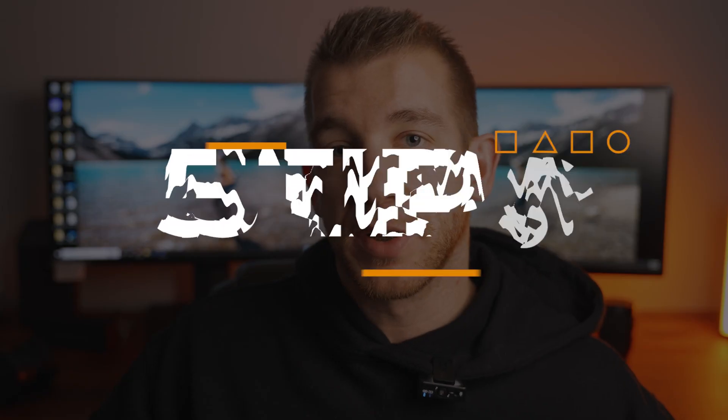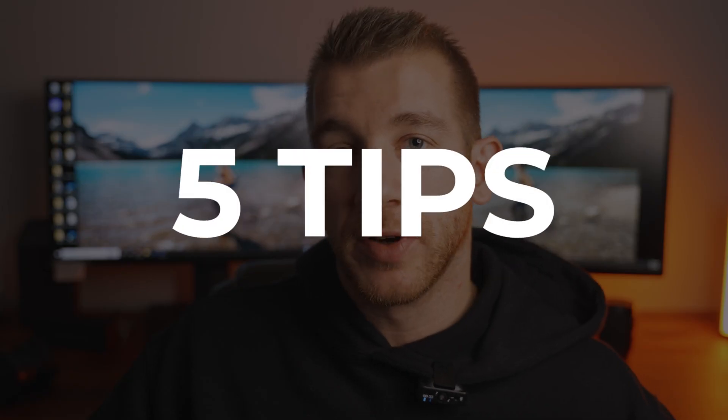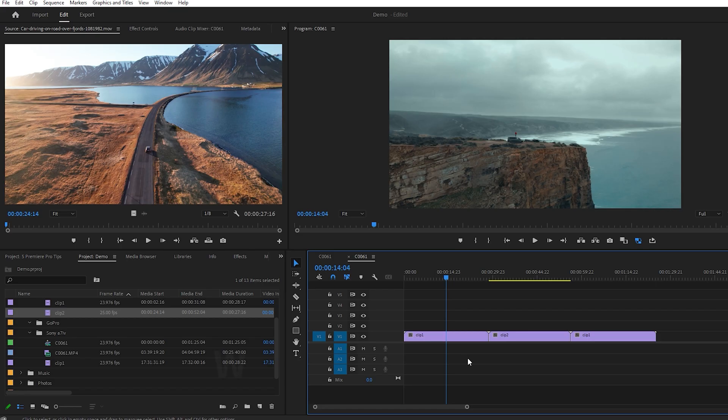In this video, I'm going to run through five tips that'll make editing your videos a lot easier and a lot faster. So without wasting any time, let's hop into Premiere Pro.